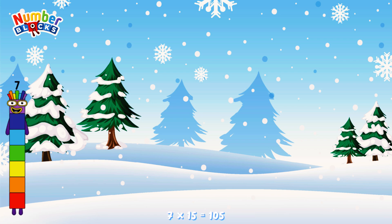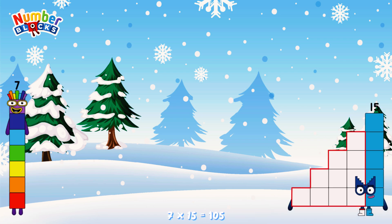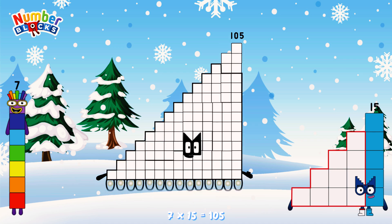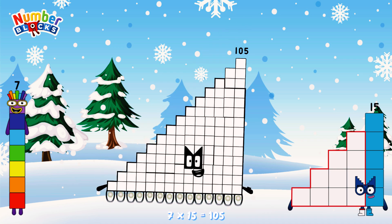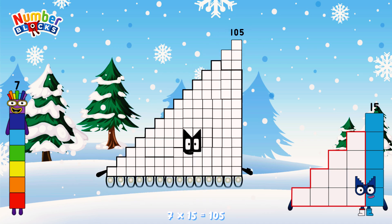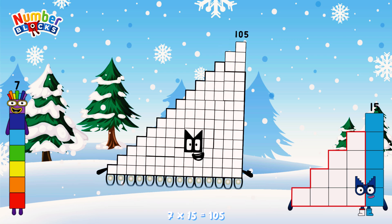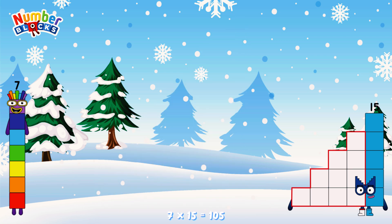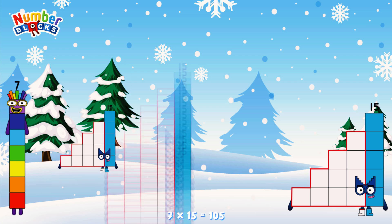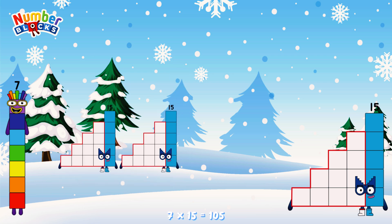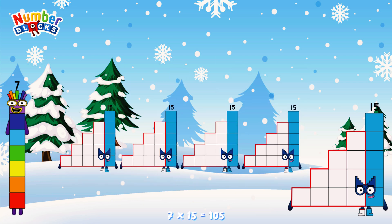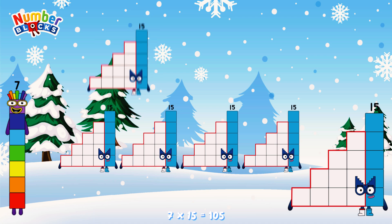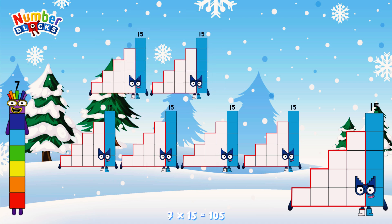7 times 15 is equal to 105. Or, we have seven 15s: 15, 30, 45, 60, 75, 90.